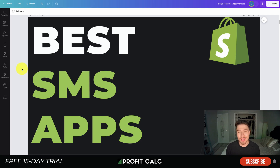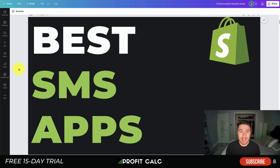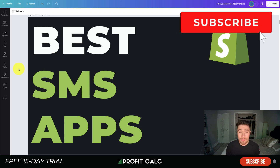What's going on everyone, it's Jamie here from Shopify Masterclass. Today we'll be taking a look at the best SMS apps for marketing and messaging — looking at their features, their pricing, and reviews, as well as comparing and contrasting them so you get an idea of which app you want to choose for your own Shopify store.